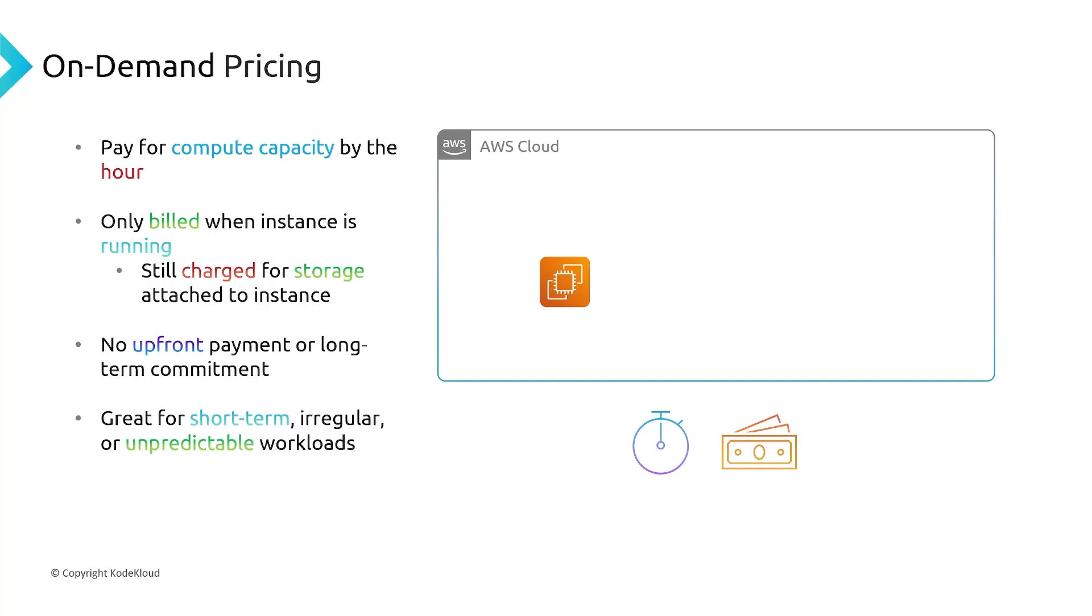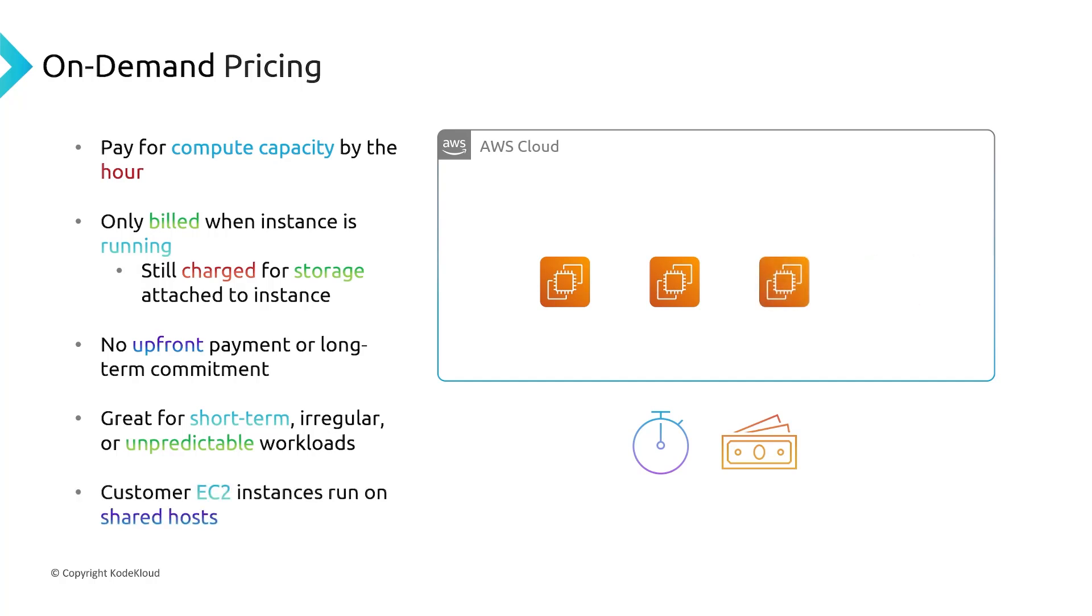But this is great for short-term, irregular, and unpredictable workloads, because they can be spun up and spun down however you'd like. And finally, just to reiterate, when you're using on-demand pricing, your EC2 instances are going to be running on shared hosts. So you're going to be running your EC2 instances on a server alongside other customers' EC2 instances. It's just something to keep in mind.